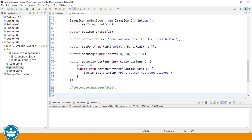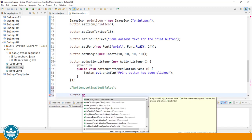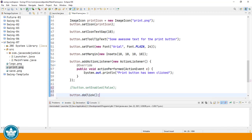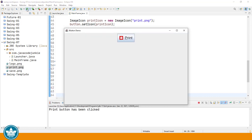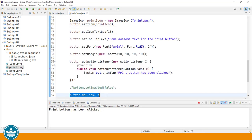Comment that. We can also, if the need ever arises, programmatically generate the button click. Now running the program, we will see down in the system console, the message print button has been clicked before we ever click on the button with our mouse, because we've generated programmatically that button click. And there we have it. Button has been clicked. And that happened because we executed the doClick method of the JButton class.